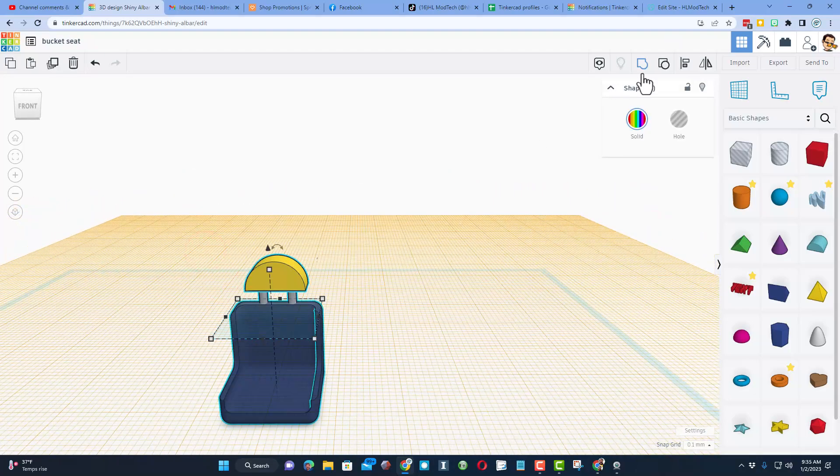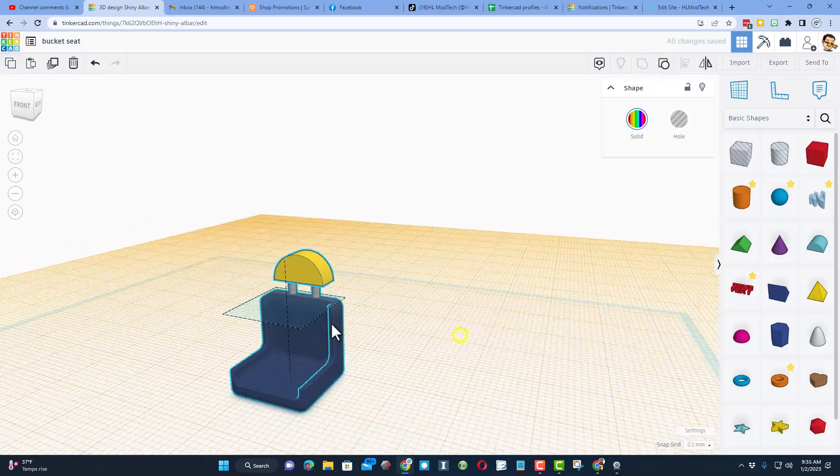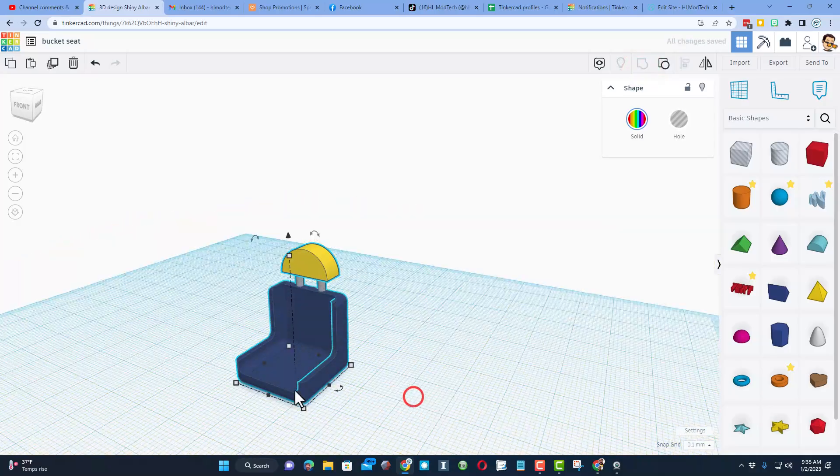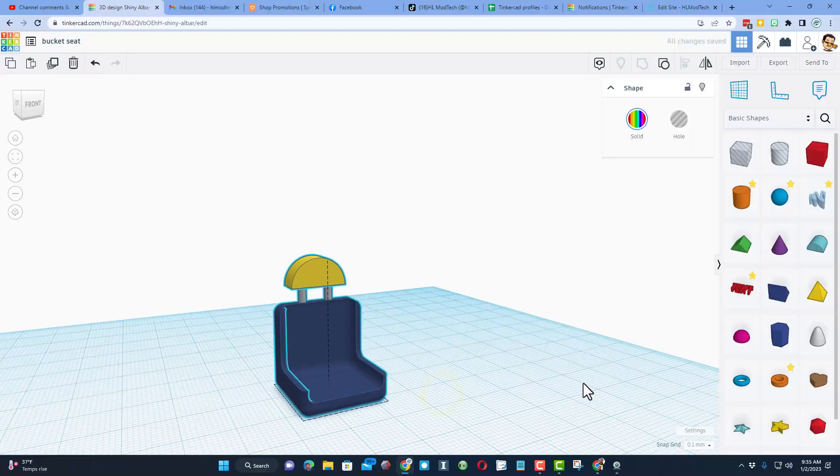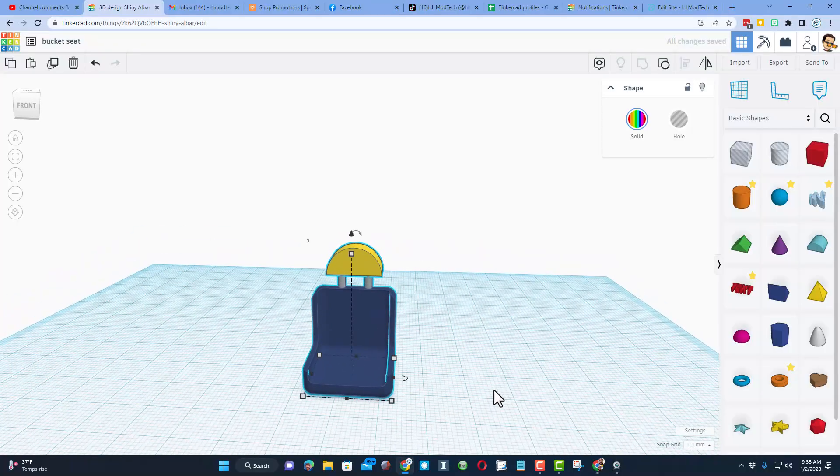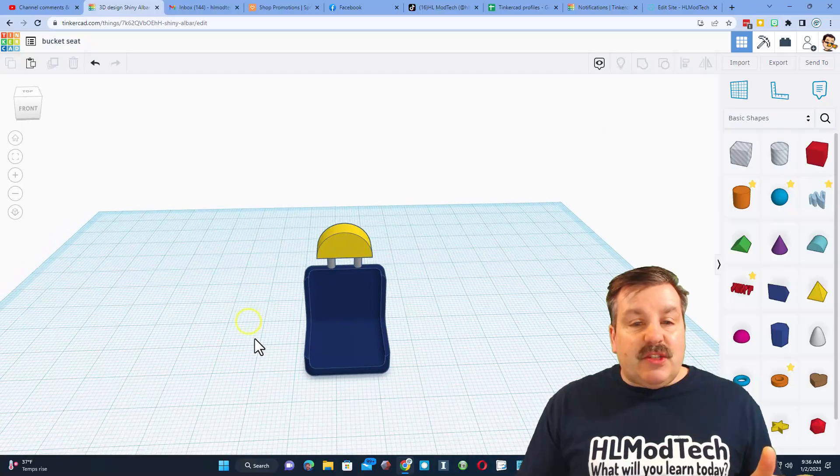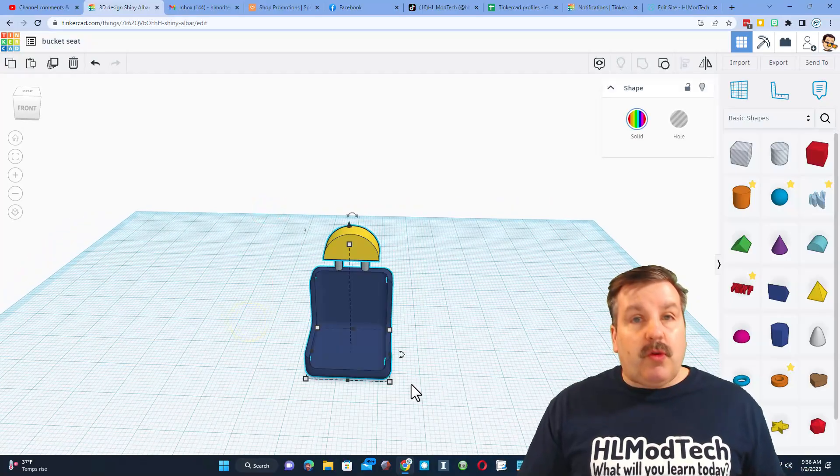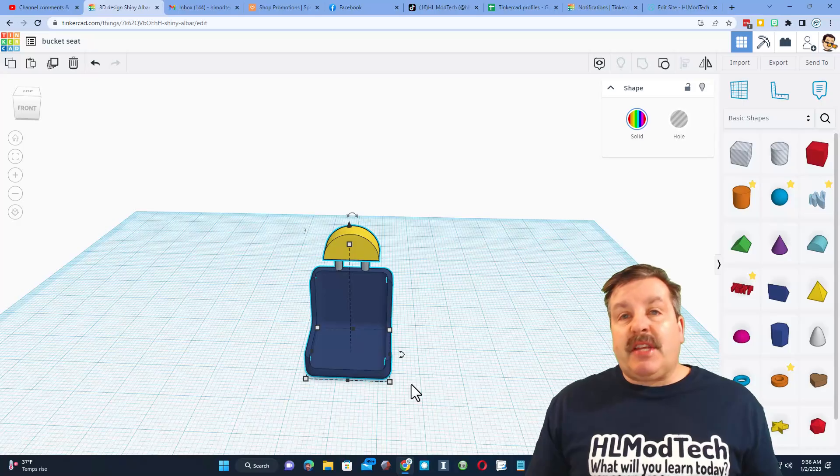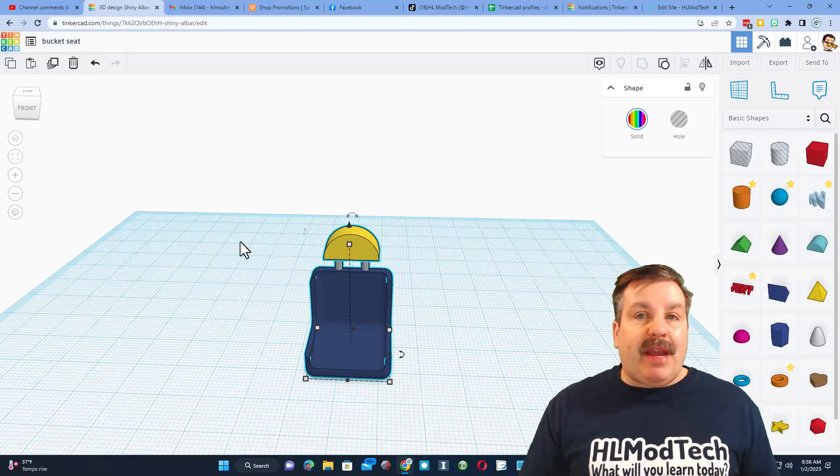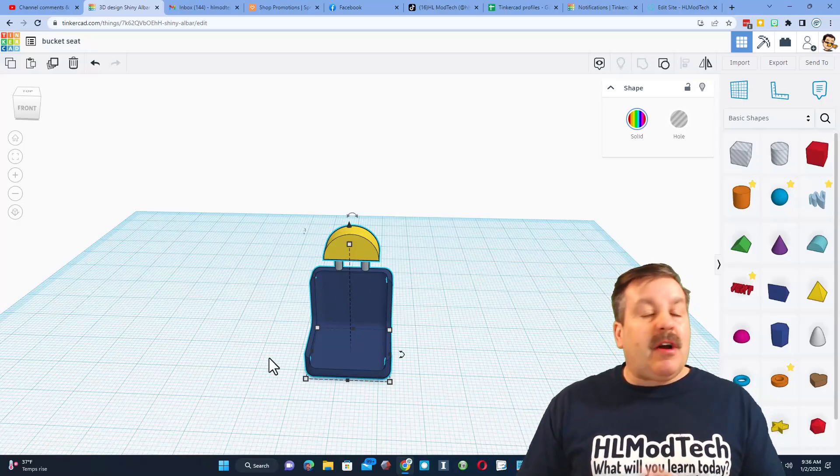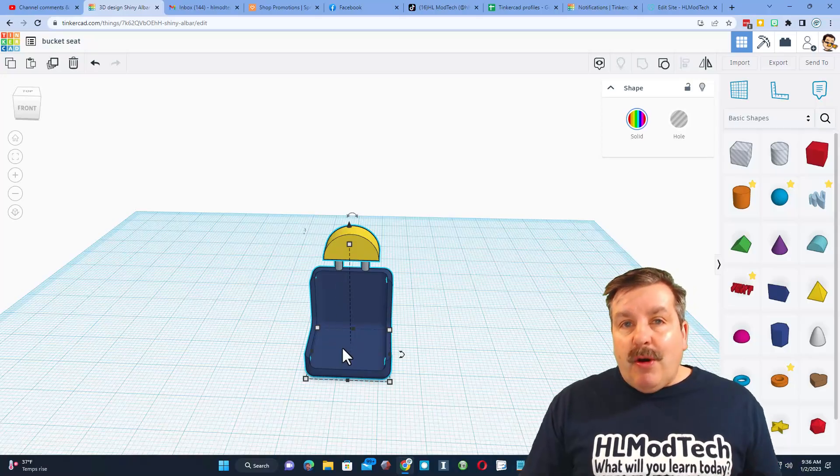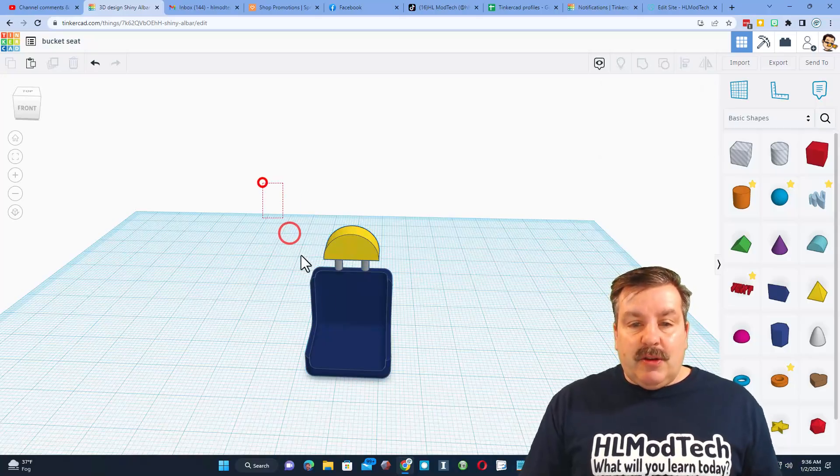Now I'm going to select them both and I am going to do group. Let's put the work plane down on the bottom and check out our sweet new custom bucket seat. I just want to let you know, once you build it you can do Ctrl+C, switch to another Tinkercad project, and you can copy and paste it. That way you get custom colors for any project.